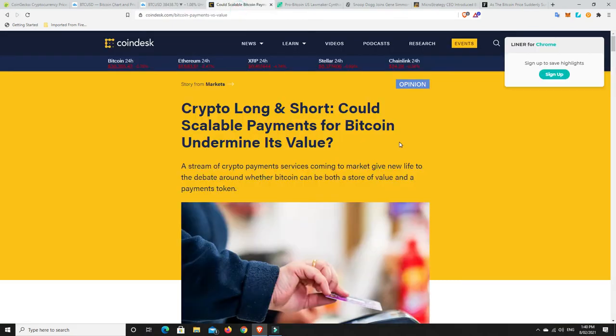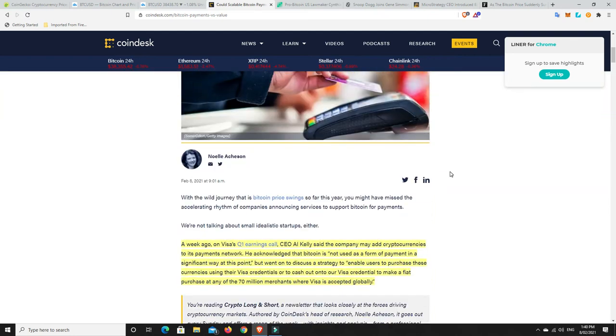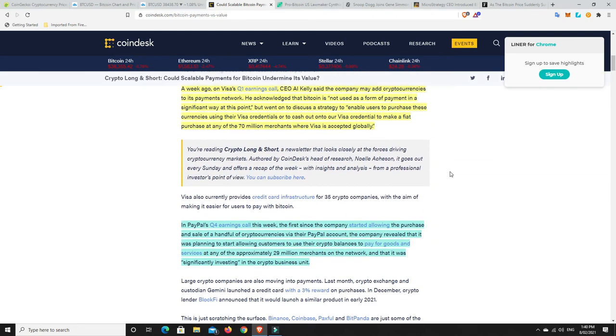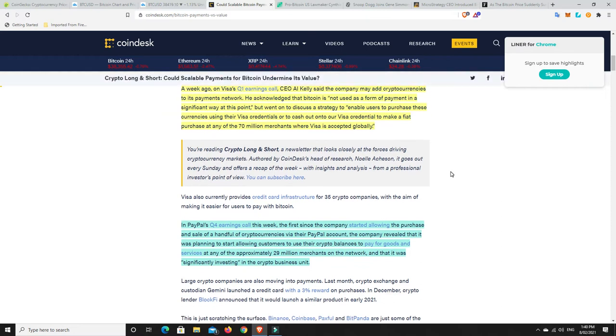This I found to be a very interesting read. Crypto, long and short, could scalable payments for Bitcoin undermine its value? No, I don't think they can. But there is some very interesting information here. And there is some very interesting information. Because it doesn't go against Bitcoin not being valuable and much more widely adopted. Let's have a read, though.